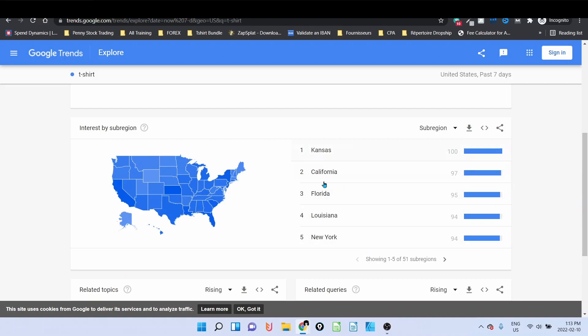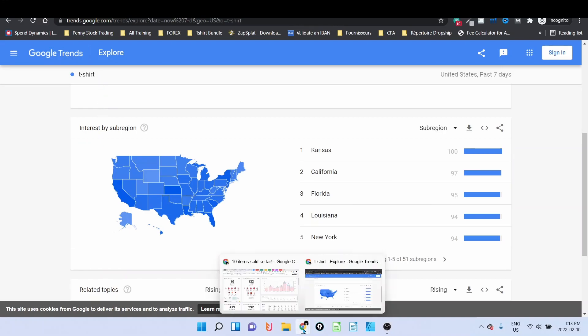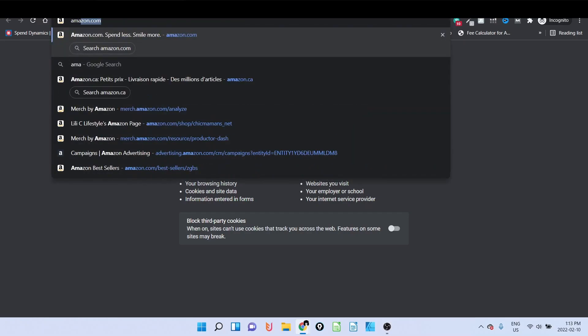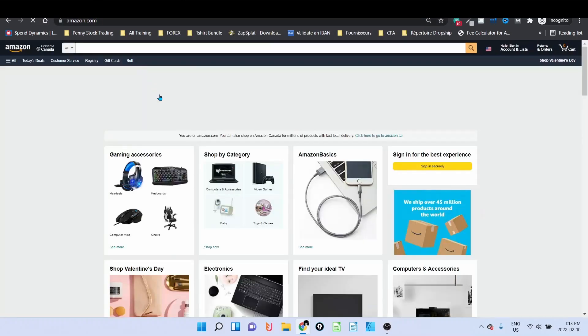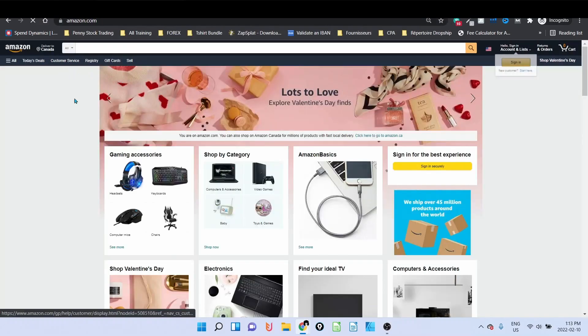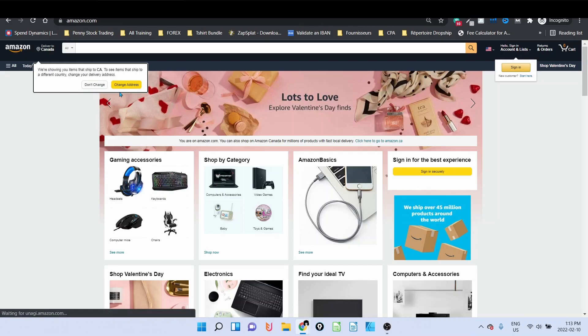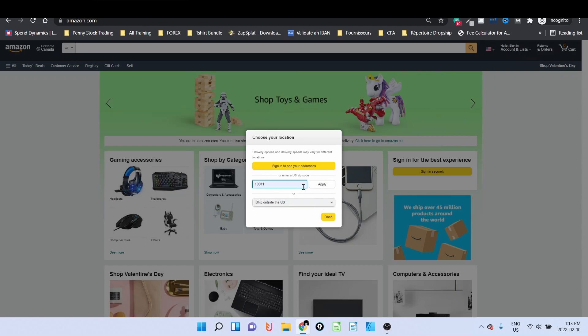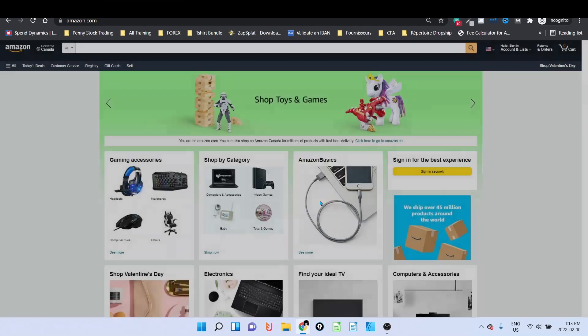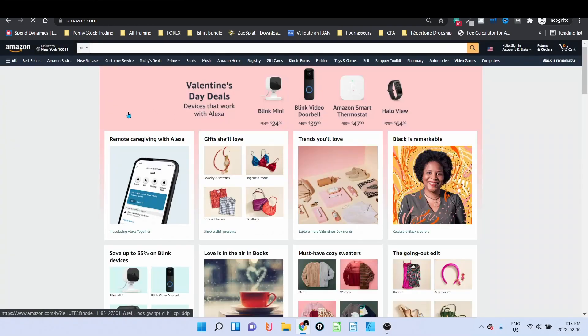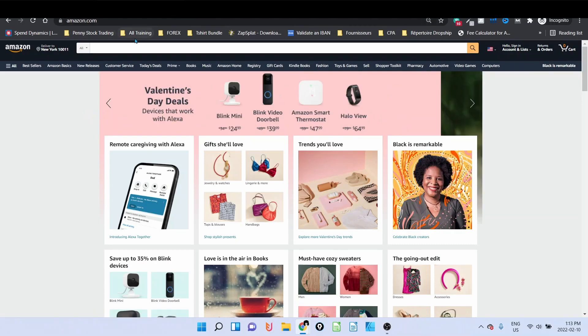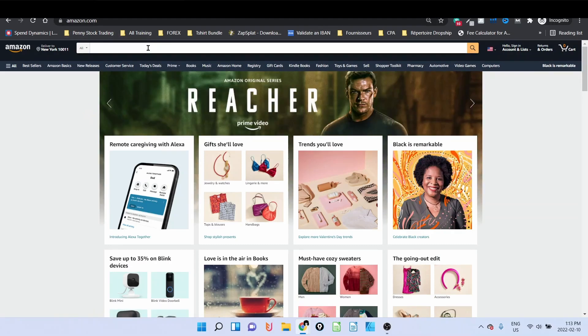On this first part here it will show you in the United States the region where this keyword t-shirt is searched the most, and I can see here Kansas. So in the last seven days, people that are living in Kansas or that are searching about Kansas are searching for t-shirt. So let's go to Amazon and find out if Kansas is selling on Amazon. When you're on Amazon, you change your zip code to a US zip code.